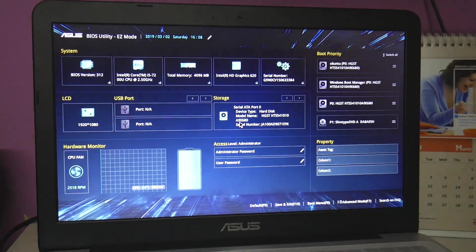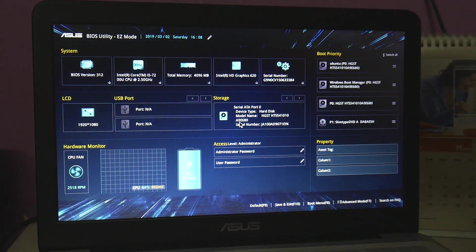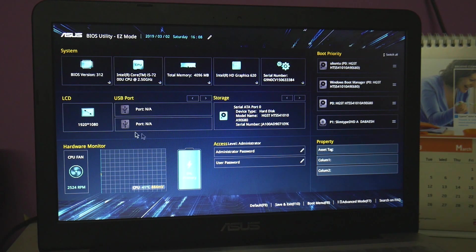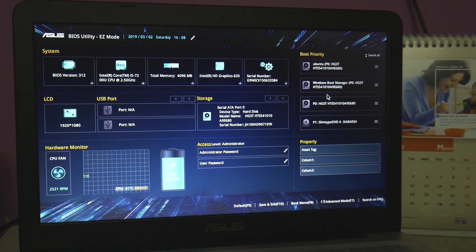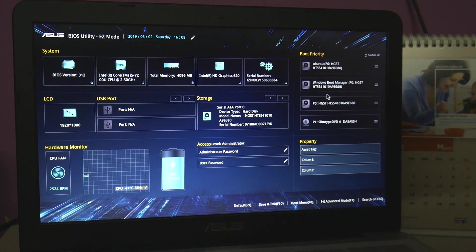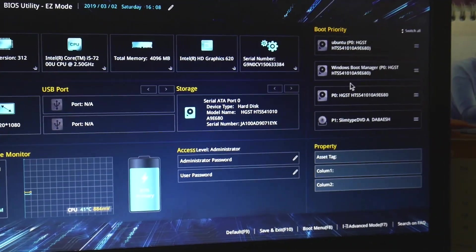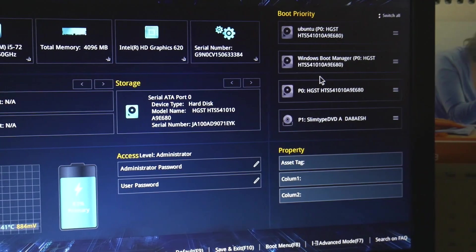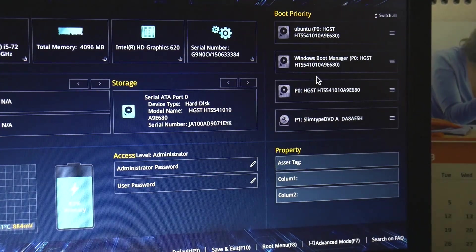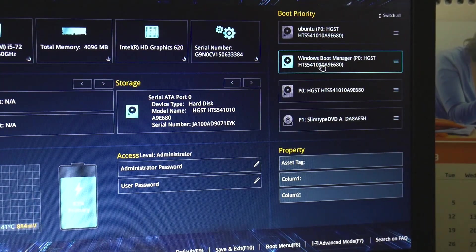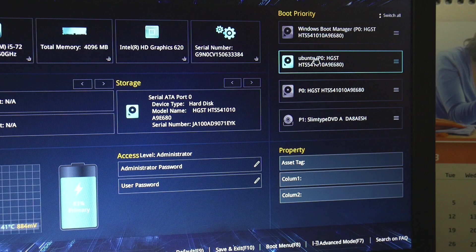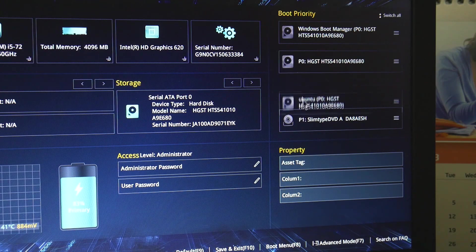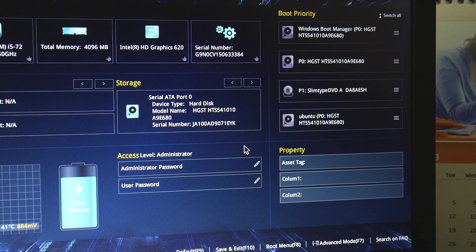I'm going to jump into the actual BIOS setup. This is the user interface of UEFI modern BIOS in easy mode, so I can manage everything using just the cursor. It's very easy, neat and clean — a very nice user interface. I can easily drag items up or down as needed.